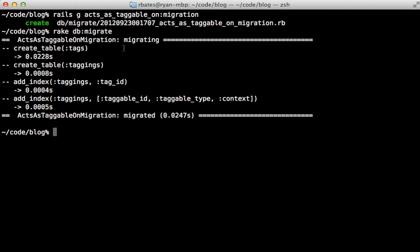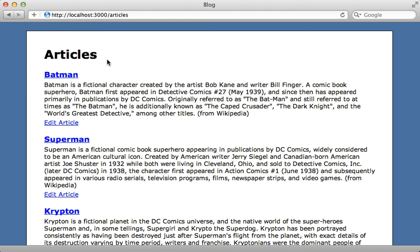And notice this created two tables for us, tags and taggings, and you don't have to make the models for these because they're included in the gem. Now with that setup, we can get started in adding tags to this application.